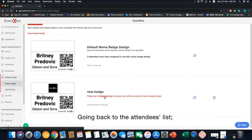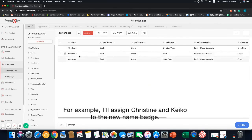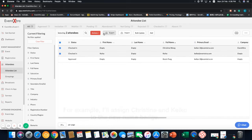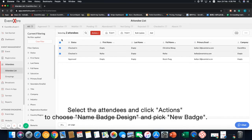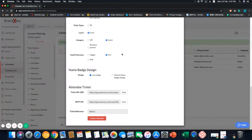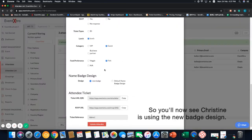Going back to the attendees list, for example, I'll assign Christine and Kiko to the new name badge. Select the attendees and click actions to choose name badge design and pick new badge. So, you'll now see Christine is using the new badge design.